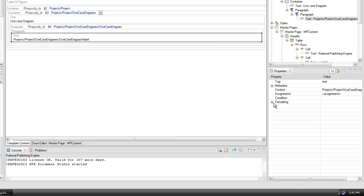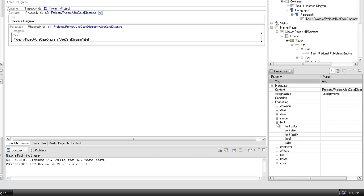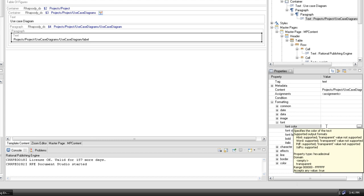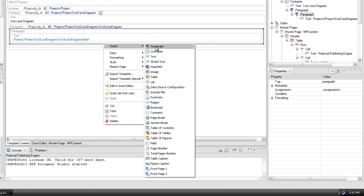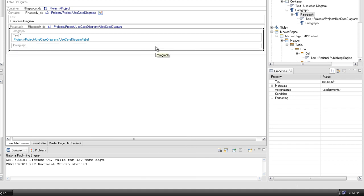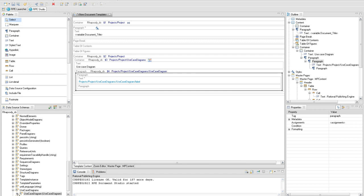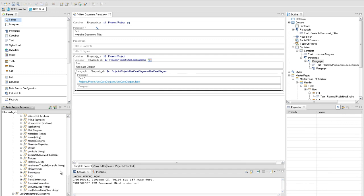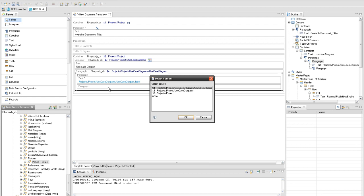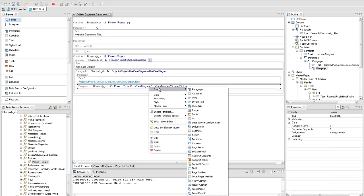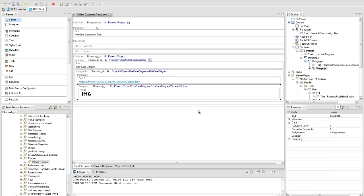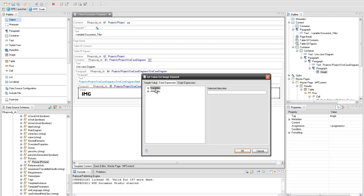Set the font color property for the text element to the hexadecimal value representing light blue color. Extracting the diagrams from the use case diagrams requires access to the path attribute, therefore we need to create another paragraph and set the query which grants us access to the path attribute. Now that we have access to the path attribute, we create an image element and set its value to the data expression which makes use of the path attribute.